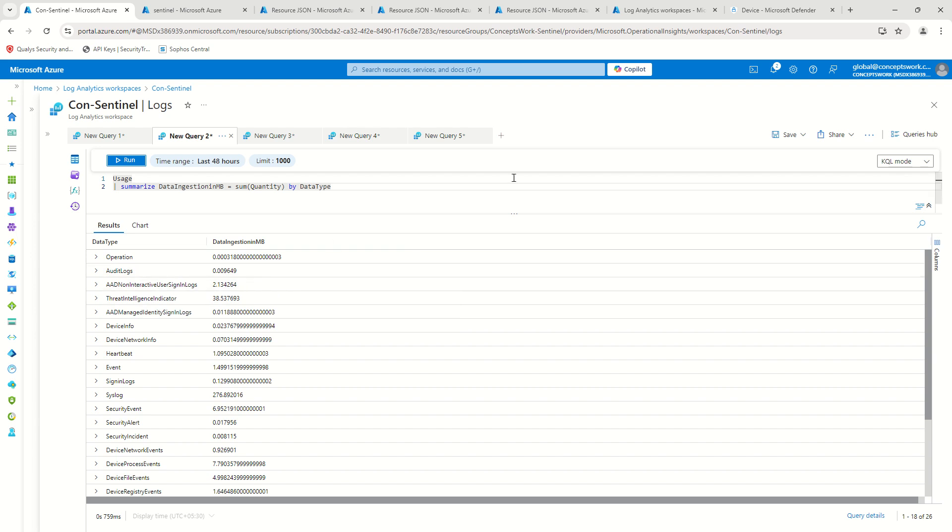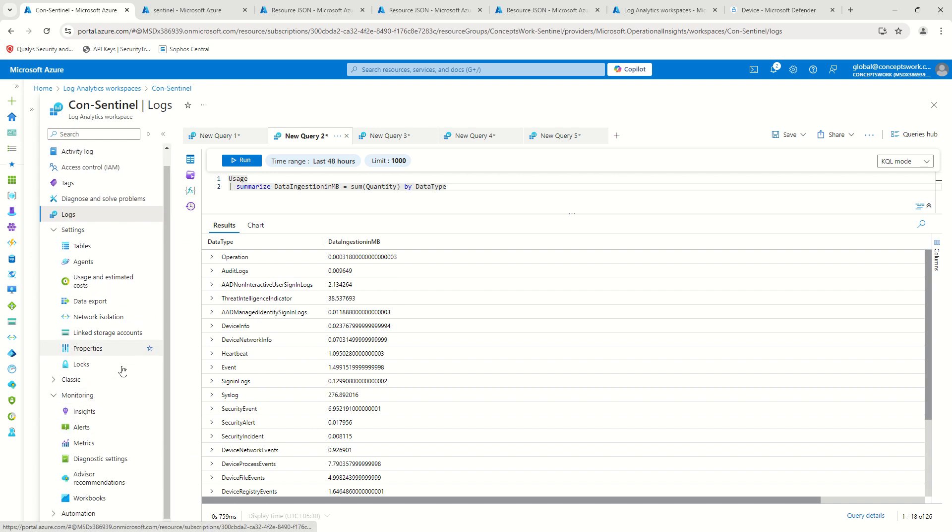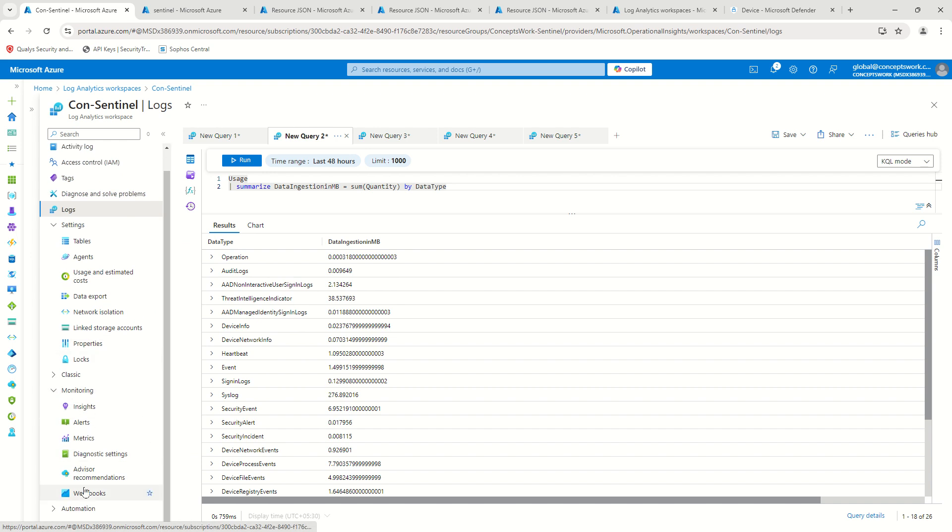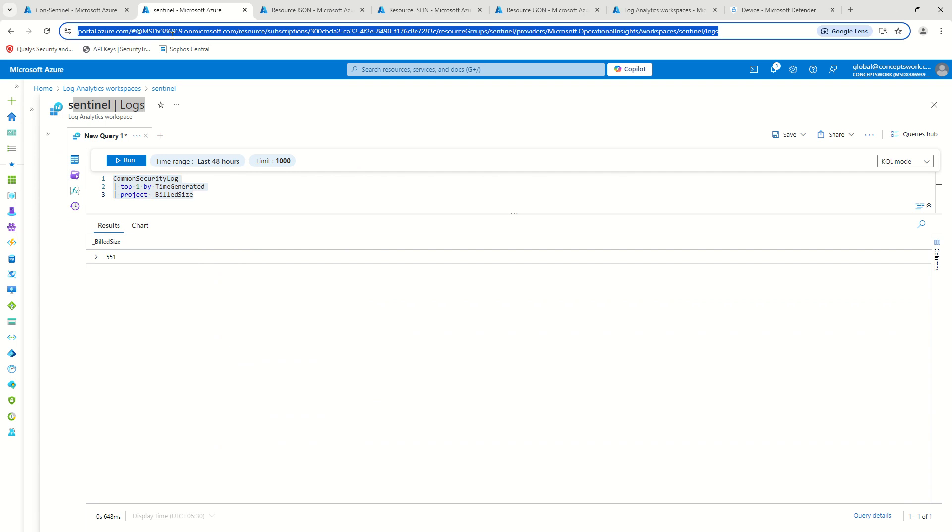Now there is one more very important aspect that I quickly wanted to show you folks from this particular section itself because there is a free workbook which is available. Let me show you this on a different tab.